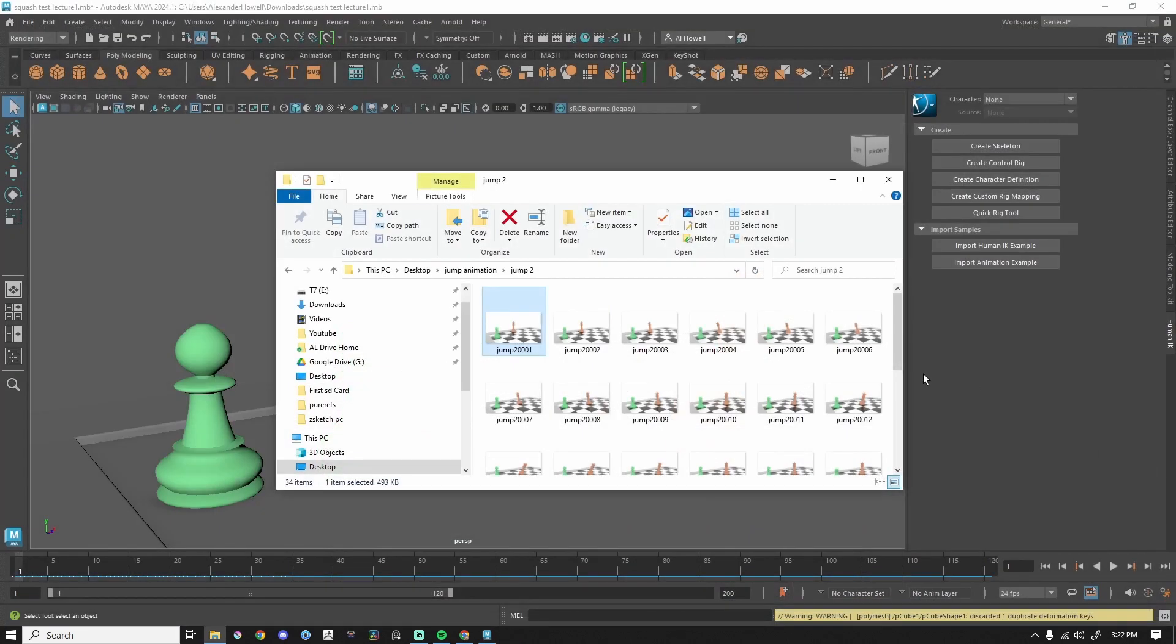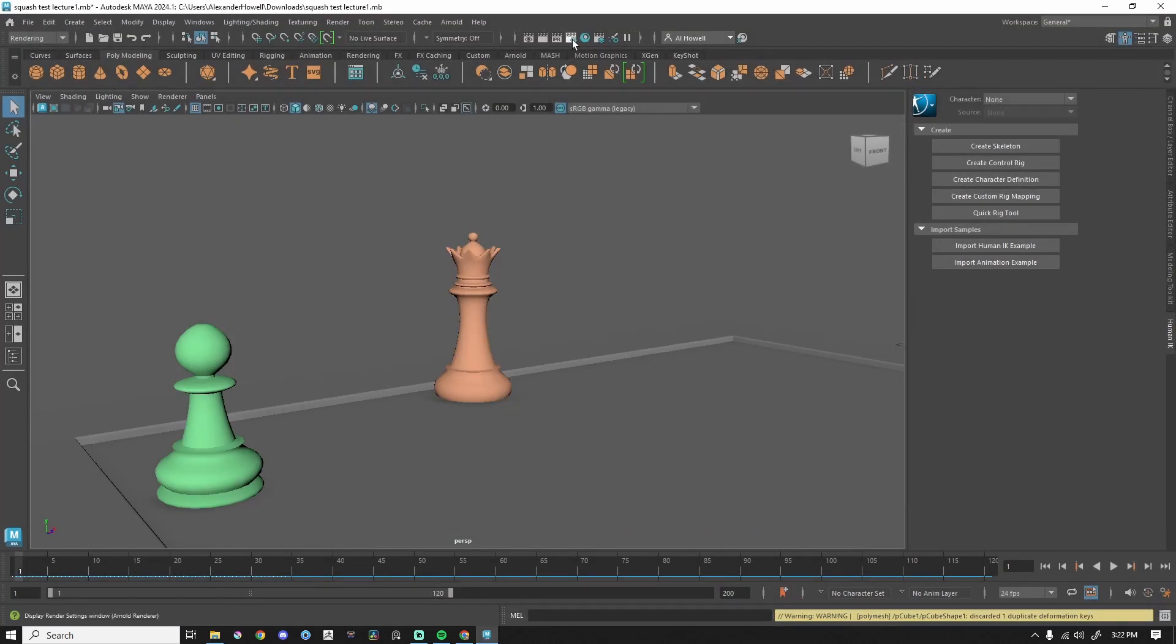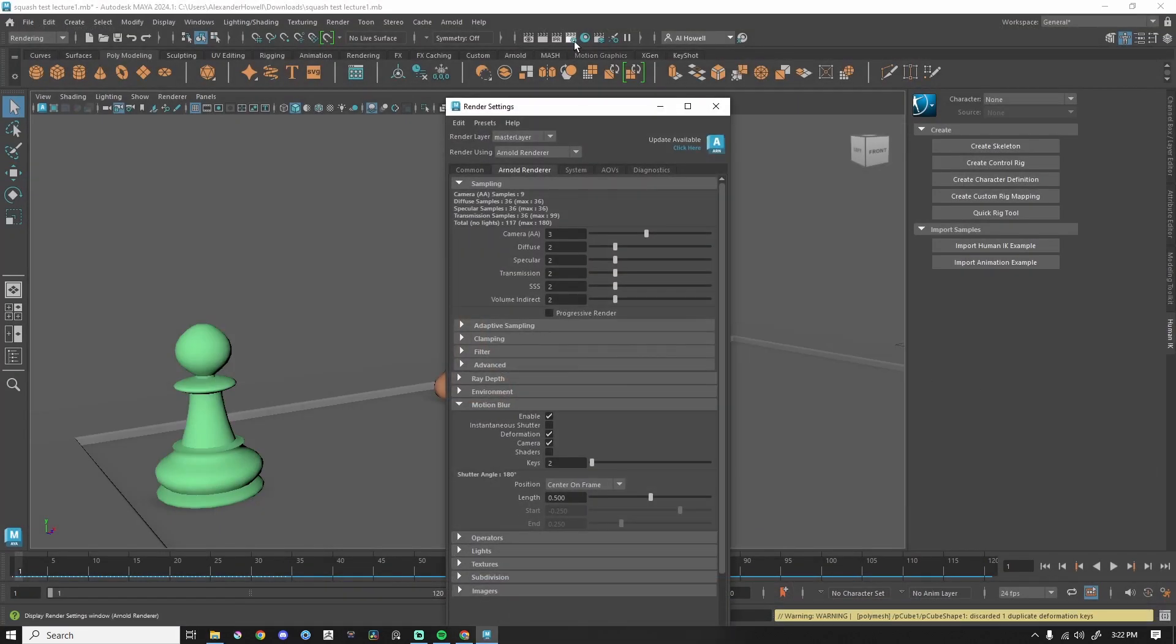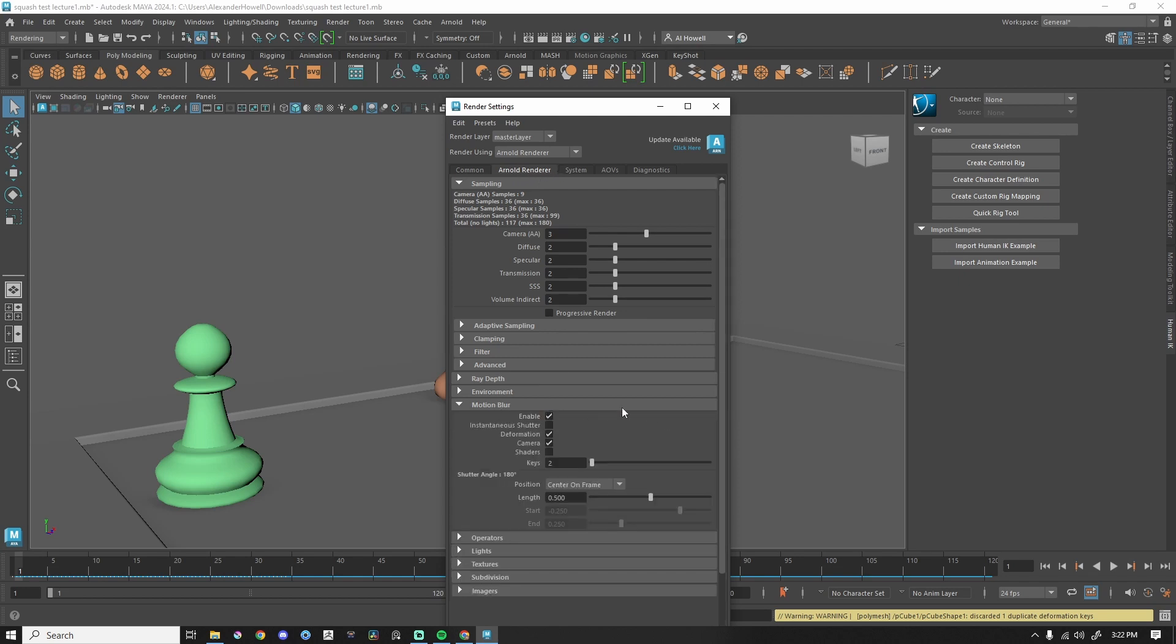Let me show you where that one click is. So this is in our render settings. We are under the Arnold renderer tab, and it's under motion blur. Literally, you just click enable. You can play with the settings if you'd like. This is the only thing you need to do to get increased realism in your animation, but it doesn't stop there.